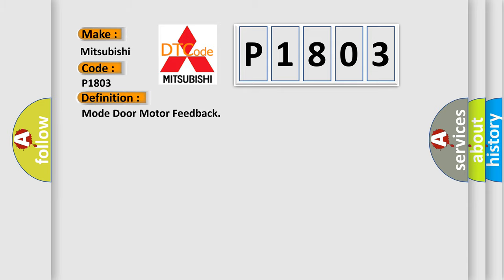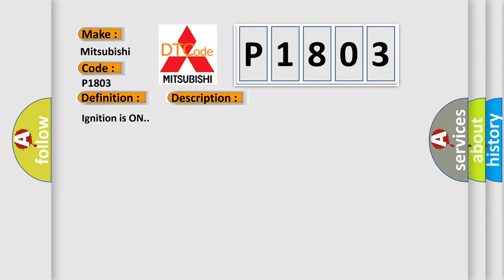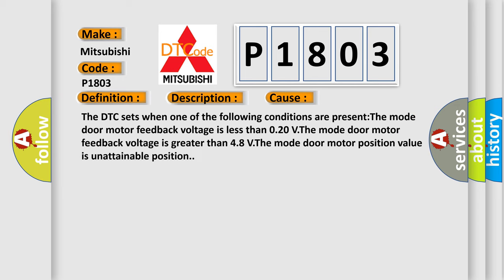The basic definition is Mode door motor feedback. And now this is a short description of this DTC code. Ignition is on. This diagnostic error occurs most often in these cases: The DTC sets when one of the following conditions are present: The mode door motor feedback voltage is less than 0.20V, The mode door motor feedback voltage is greater than 4.8V, The mode door motor position value is unattainable position.